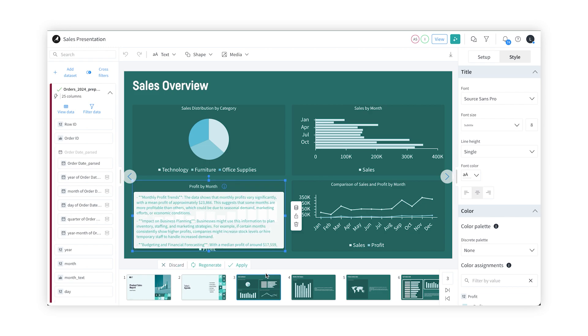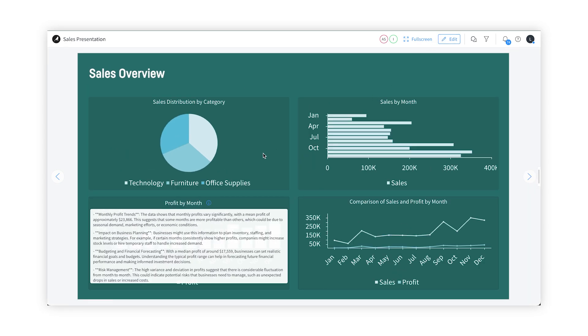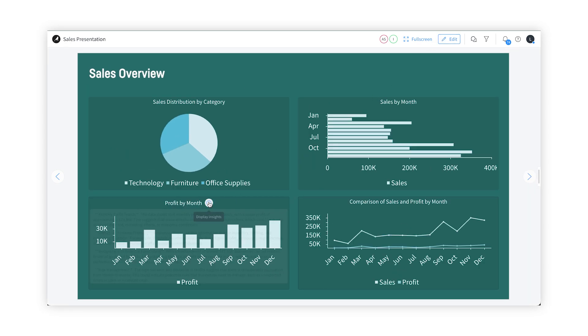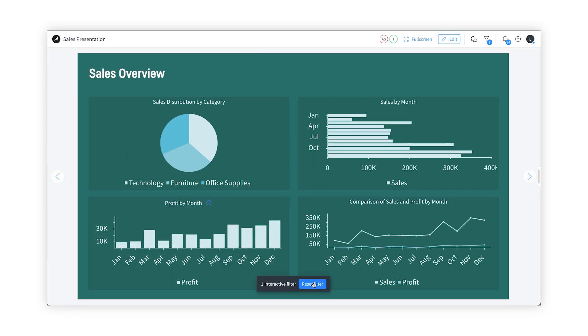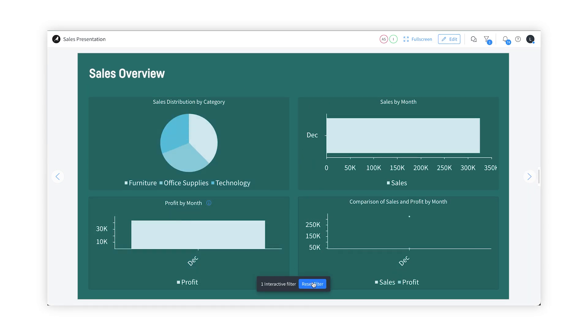The best part is that this data is dynamic. When the project is updated with new data, my presentation will get updated, meaning I always have the latest insights.